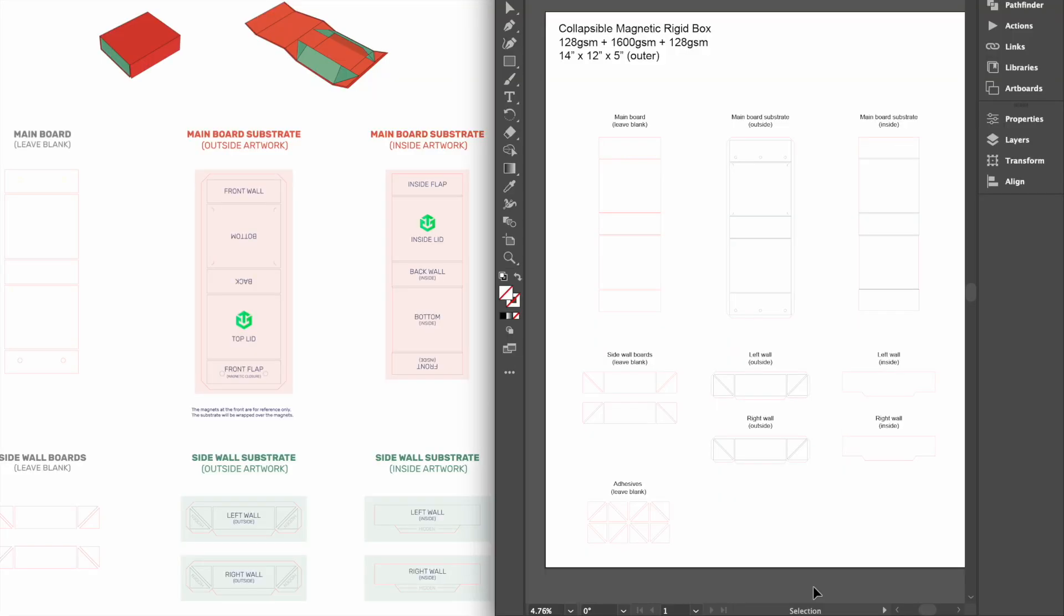Magnetic rigid boxes are made using pieces of gray board and substrate materials that are glued to the board. Make sure not to add your designs to the main board. Instead, the collapsible magnetic rigid box is made using six sheets of substrate that you will need to add your designs to.